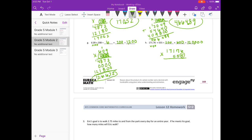Starting with the first 5: 5 times 6 is 30, carry the 3. 5 times 7 is 35, plus 3 is 38. 5 times 1 is 5, plus 3 is 8. 5 times 7 is 35, carry the 3. 5 times 1 is 5, plus 3 is 8.